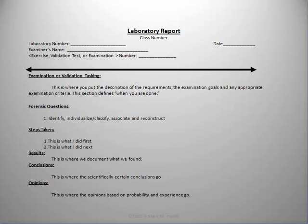Below the bold line are the sections of the laboratory report: examination or validation tasking, forensic questions, steps taken, results, conclusions, and opinions.